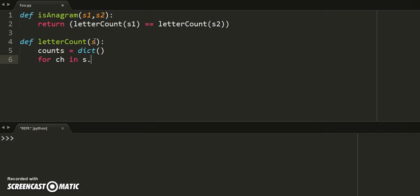we'll make it uppercase for simplicity. Uppercase of anything that's not a letter is just going to be the same thing, so we're okay with that.